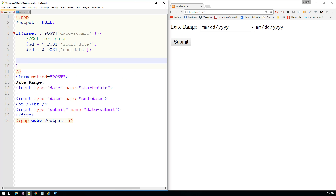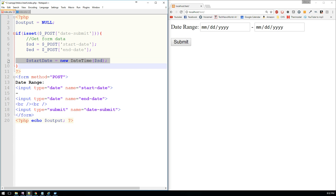Now we're going to introduce something a little different — we're going to talk about the DateTime class extension within PHP. To do this, we'll say start date equals a new DateTime of SD. That's really just initiating a new instance of the DateTime class, and we're just calling it start date. We'll do the same thing with the end date.